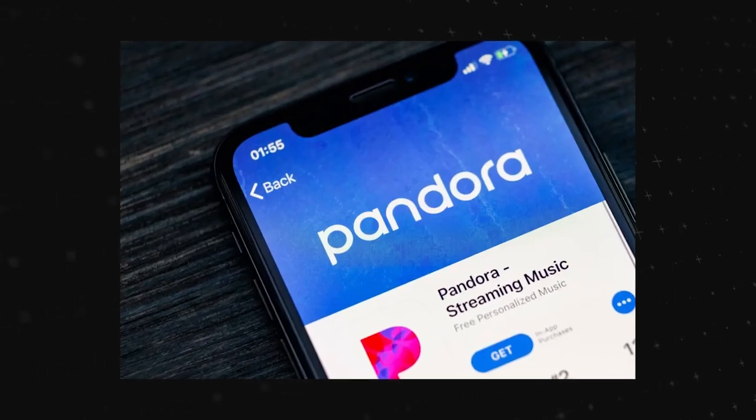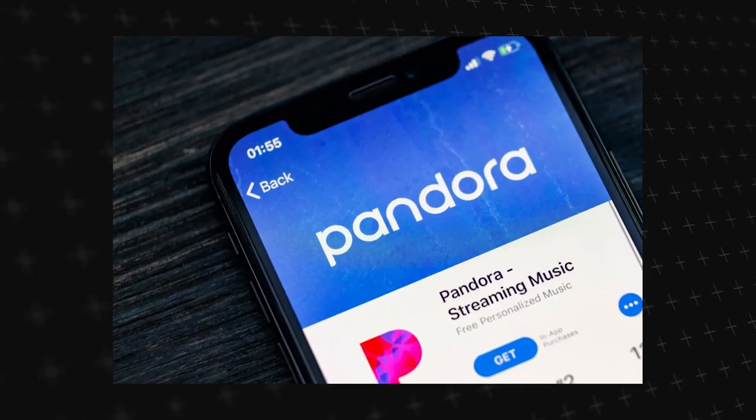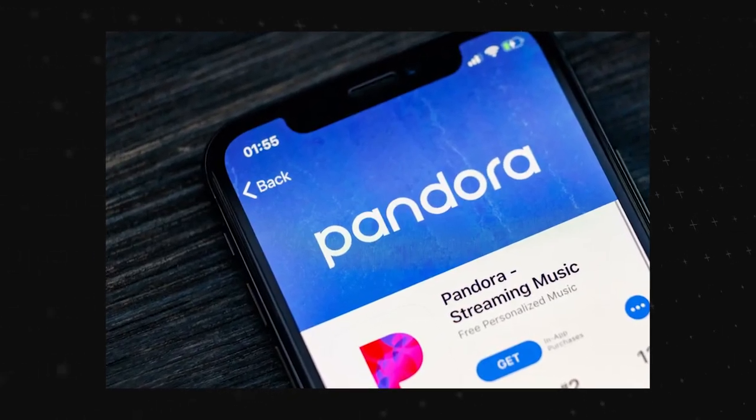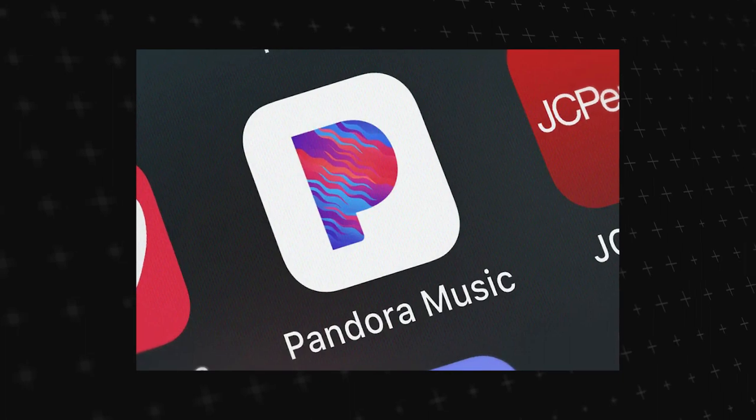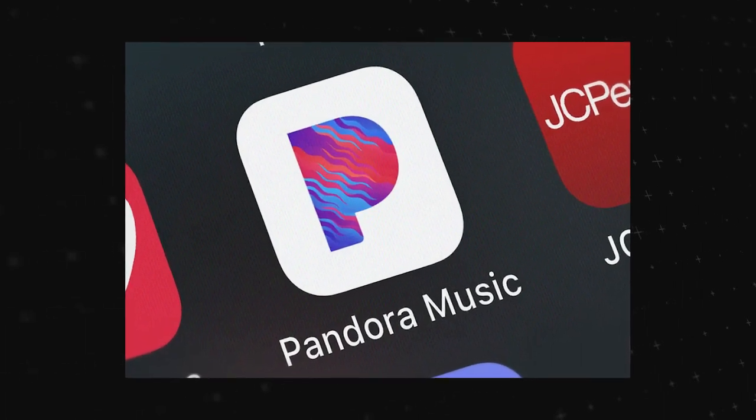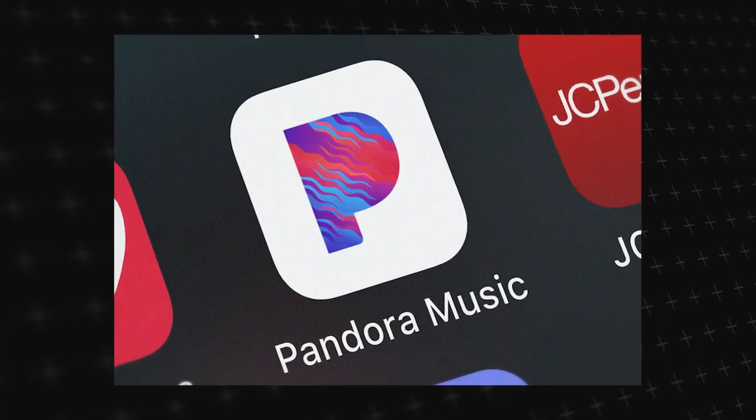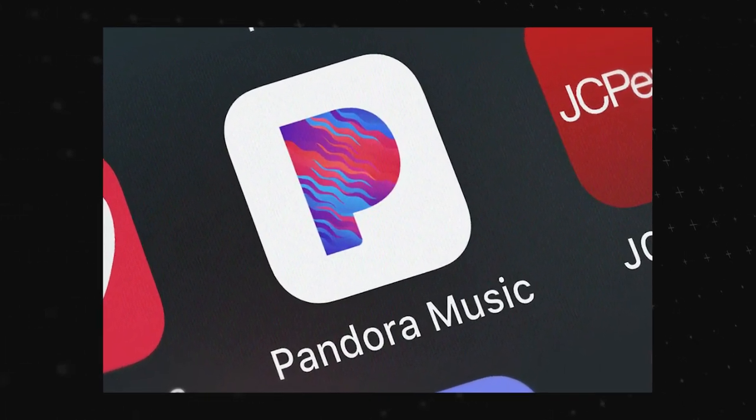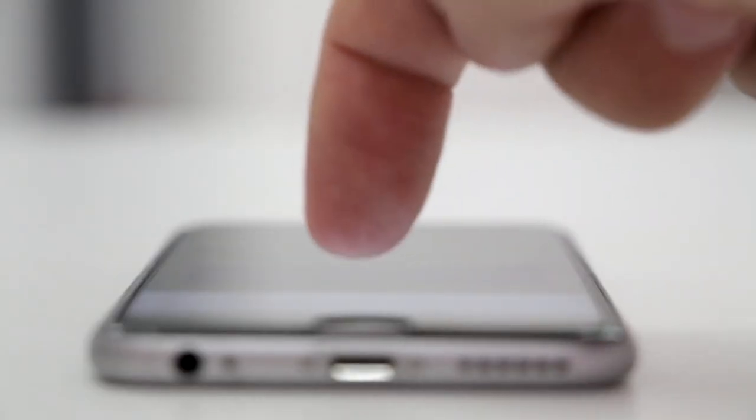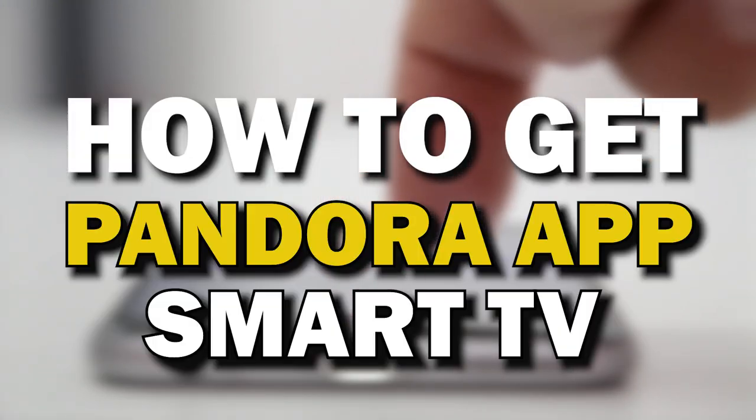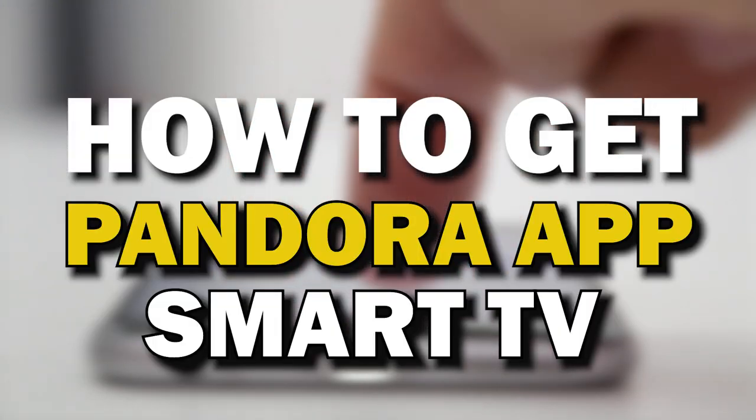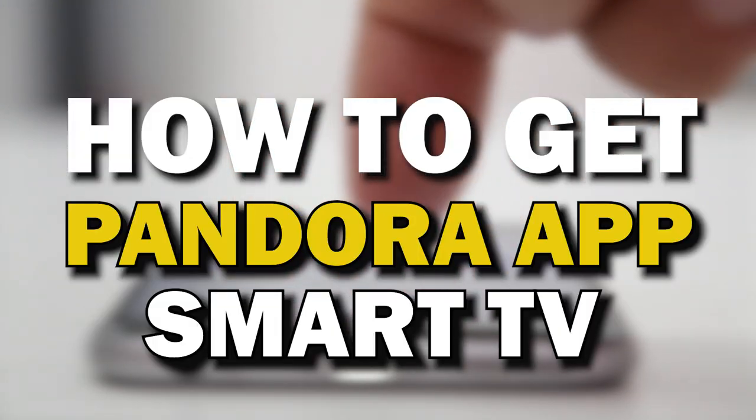Pandora is a digital music streaming service that gives you access to millions of songs, podcasts, and videos from artists all around the world. In today's tech video, I'm going to show you how you can get Pandora on your smart TV.